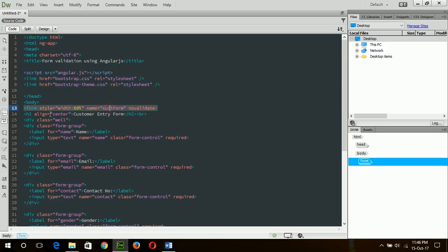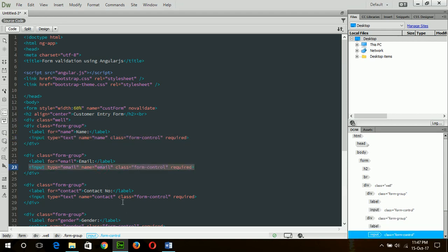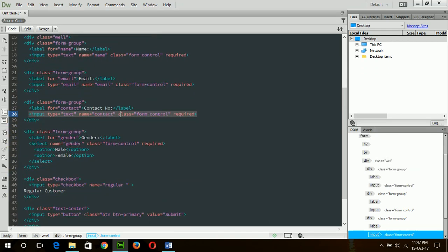Next, here is a form named 'customer form' with novalidate, which means it will omit any type of browser validation because we will do all validation using AngularJS code. There is a name field which is required, an email field which is also required, and a contact number field which is also required. There is also a gender dropdown field which is required, but I will not add extra validation because the user must choose one option to submit the form.